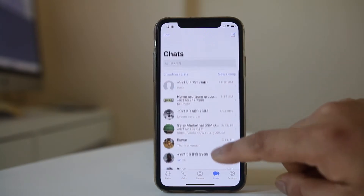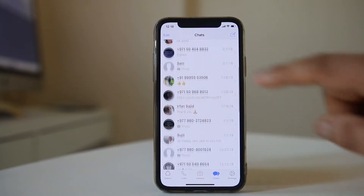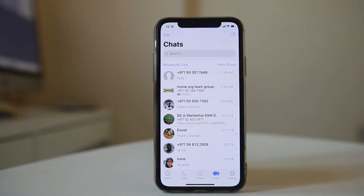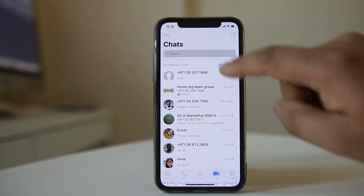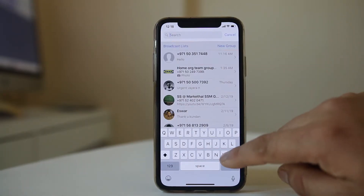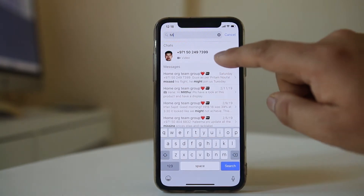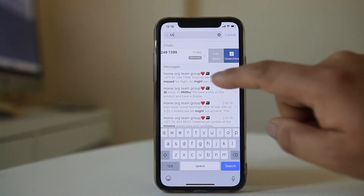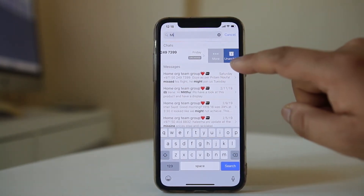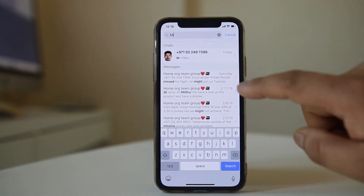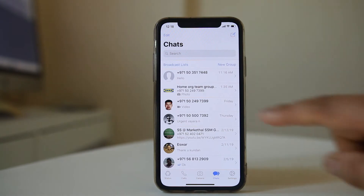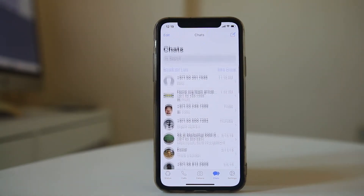If you want to unhide the WhatsApp chat, search for that contact and swipe it to the left again. Select Unarchive. You will again see the chat in the chat list.